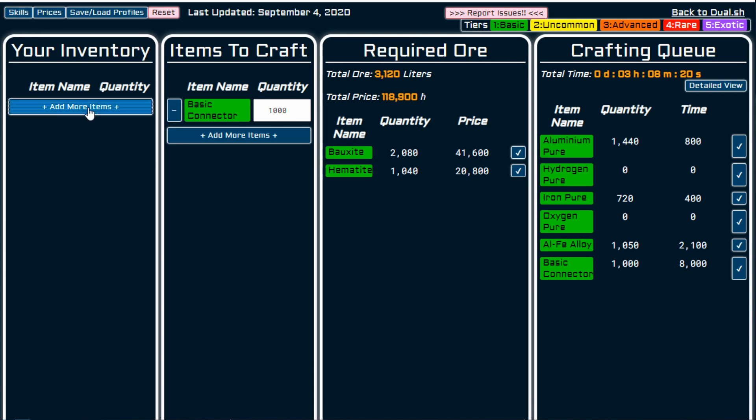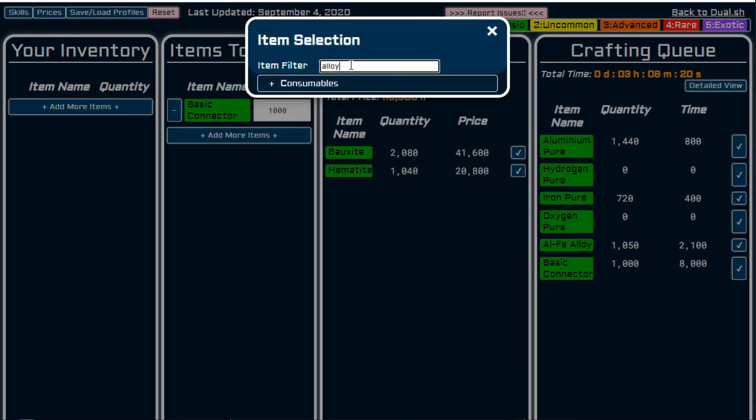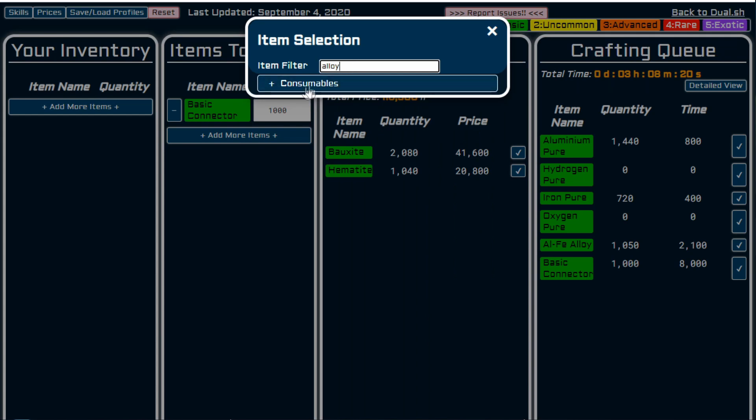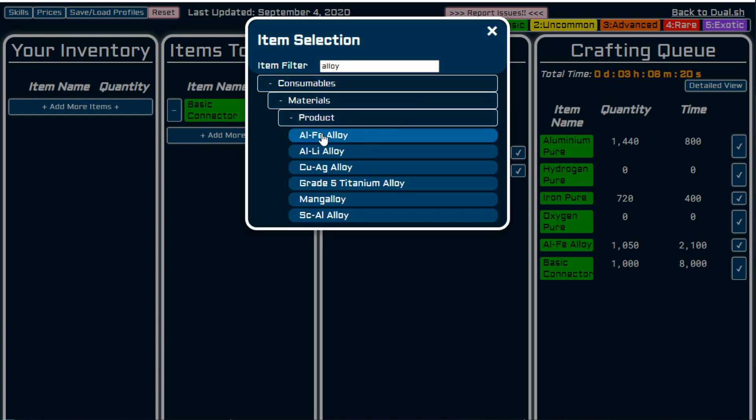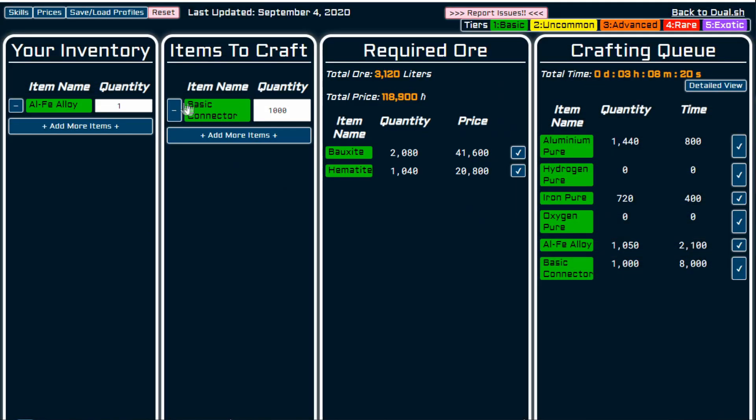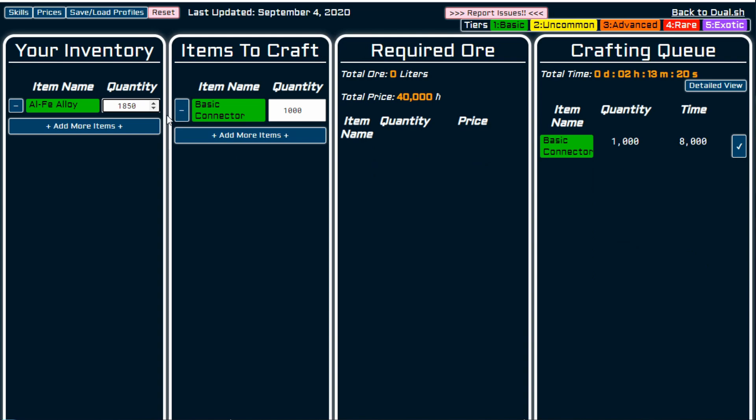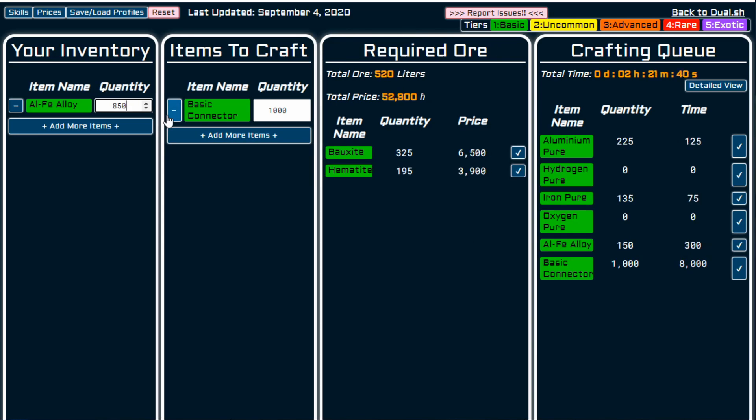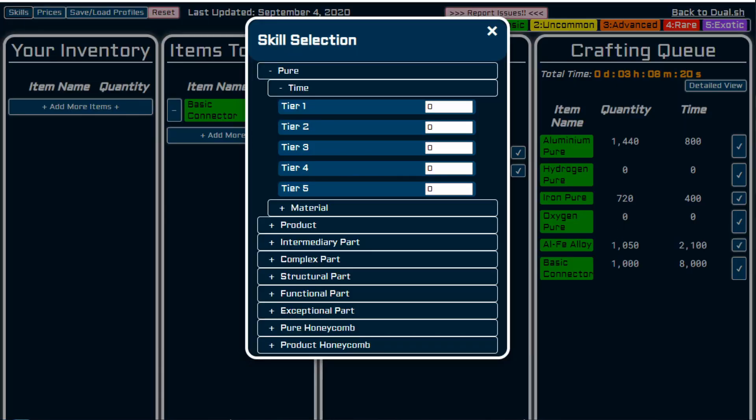If I now go to my, so one thing you can do, for example, is say in here that you have the ALFE. There we go. Took me a while to find it. Let's say you have ALFE alloy in your inventory and you have, let's say 50. This will then adjust your queue accordingly, but we're going to assume that we're working from scratch. We don't have that.